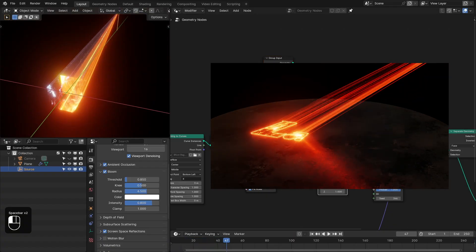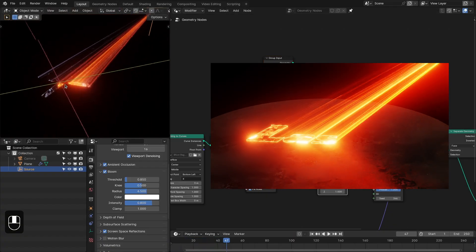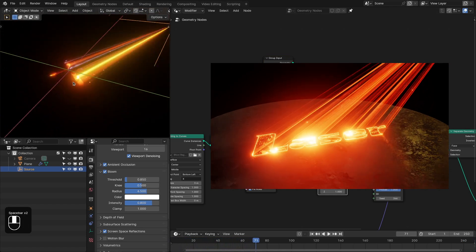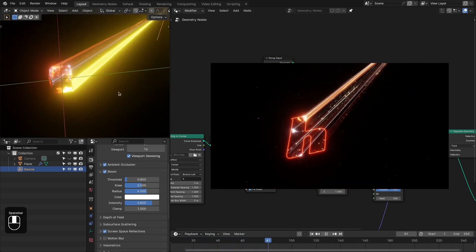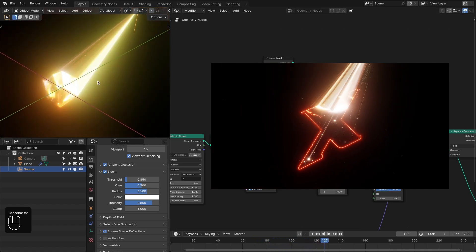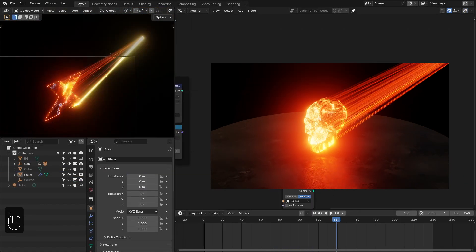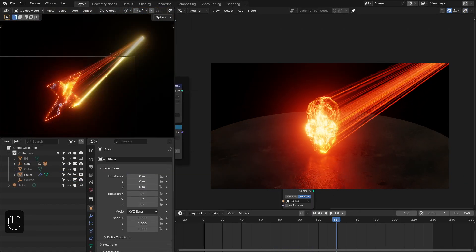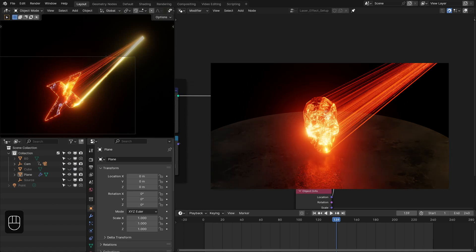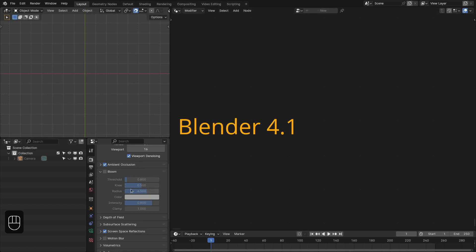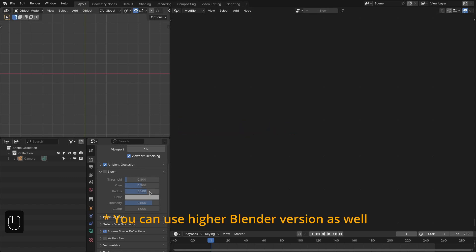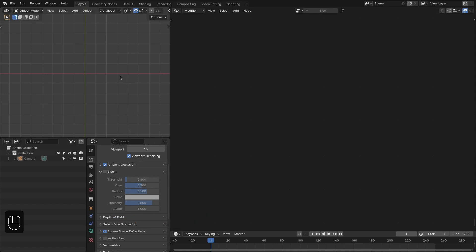With geometry nodes you can build this laser effect that you can apply to a different object like a mesh object or a text object, and the setup is really simple. Hello everyone, myself Kooldeep Singh, and in this video we're going to build this laser effect with geometry nodes in Blender 4.1, because the bloom setting is available in the render tab and it is easy to control all these settings here.